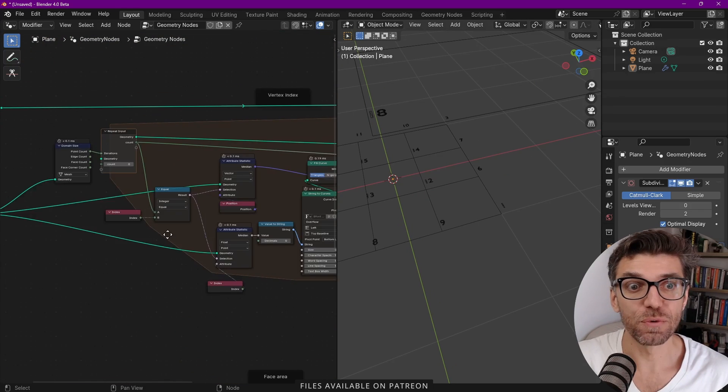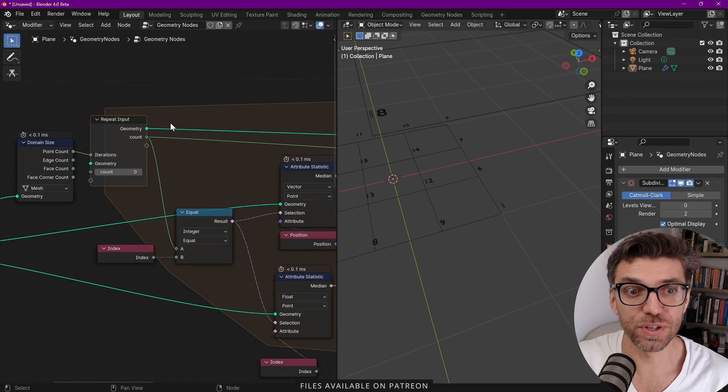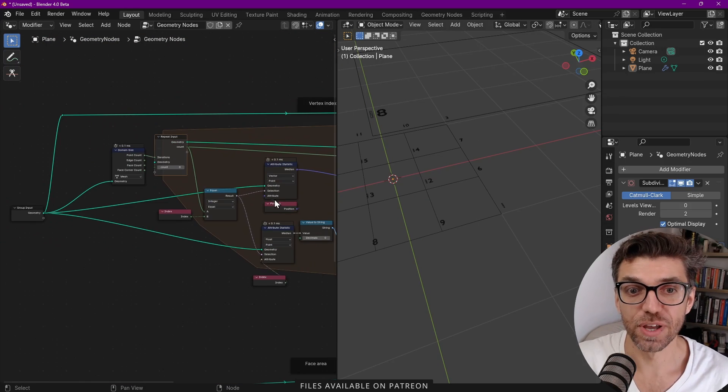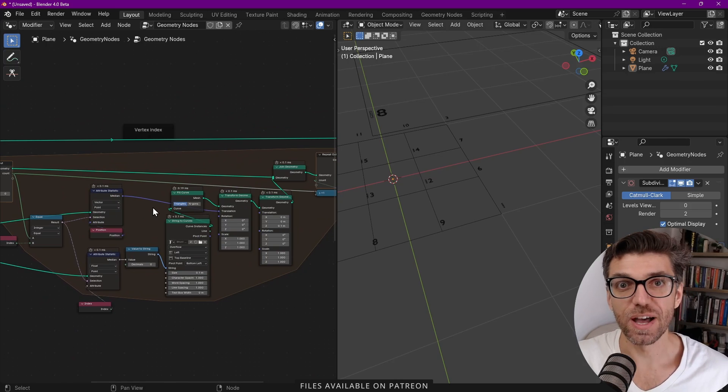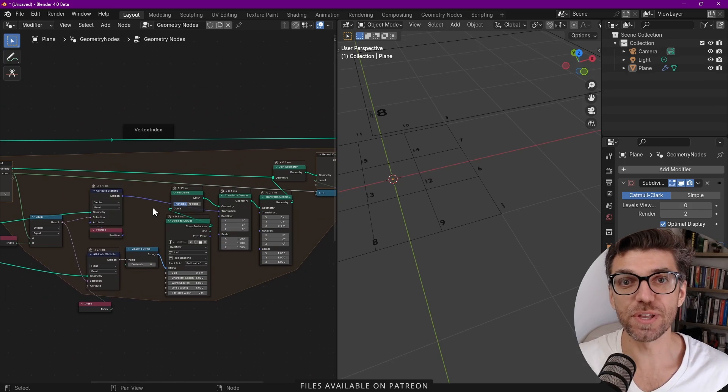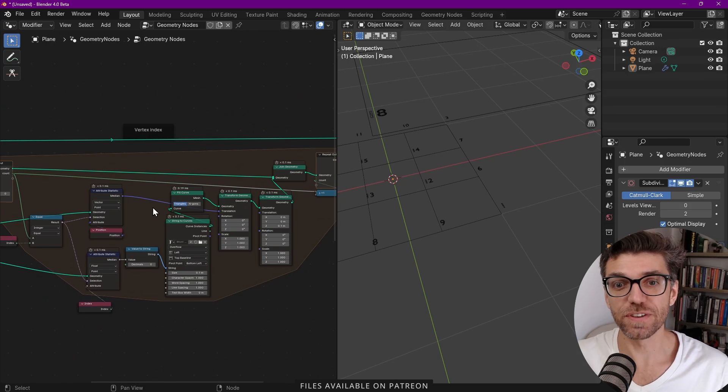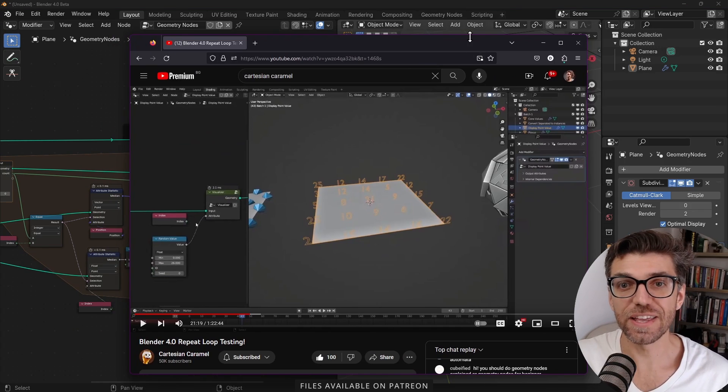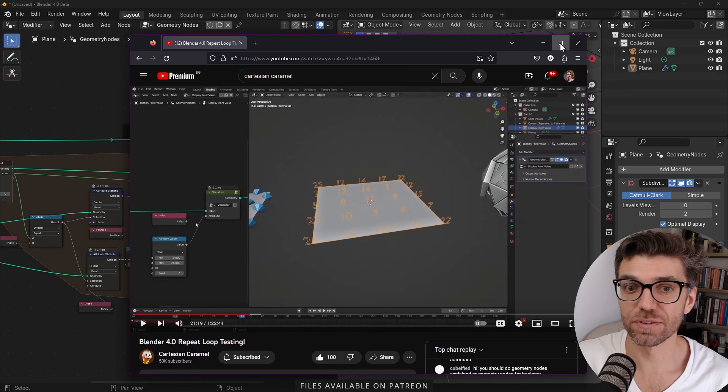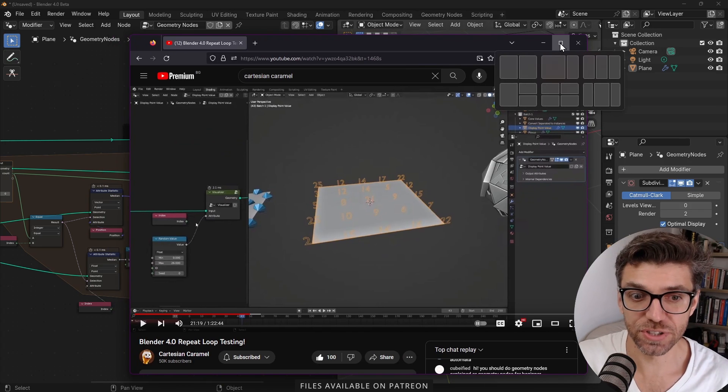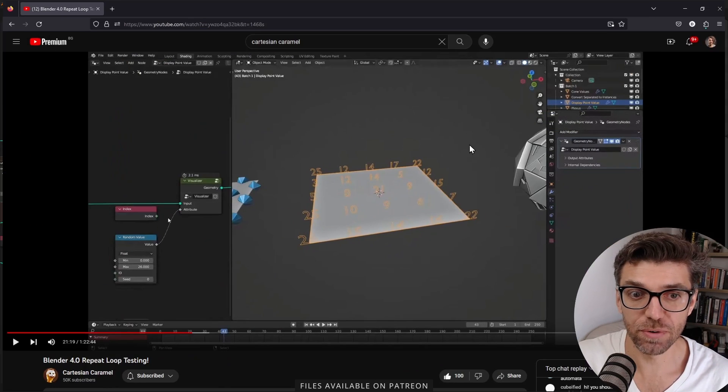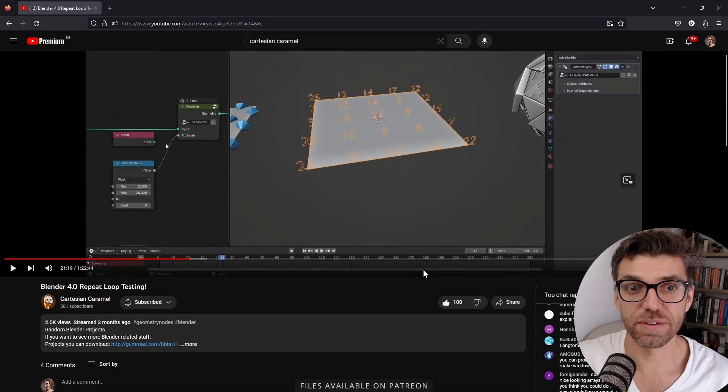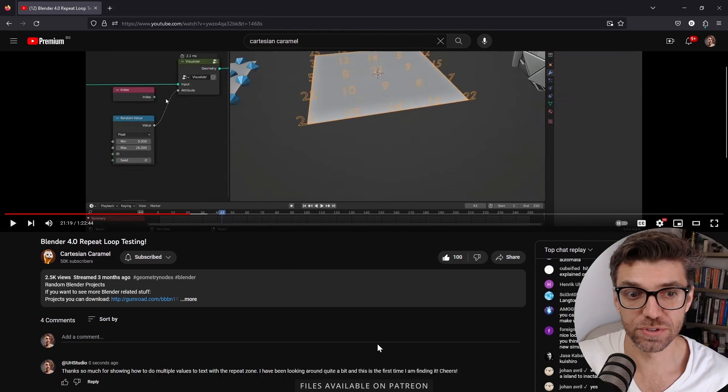Luckily finally we can do it with a repeat zone. So I knew it was possible and I looked quite a bit around to try to figure out how to do this. Luckily I stumbled around the channel of Cartesian Caramel who does a lot of really good live streams on everything nodes.